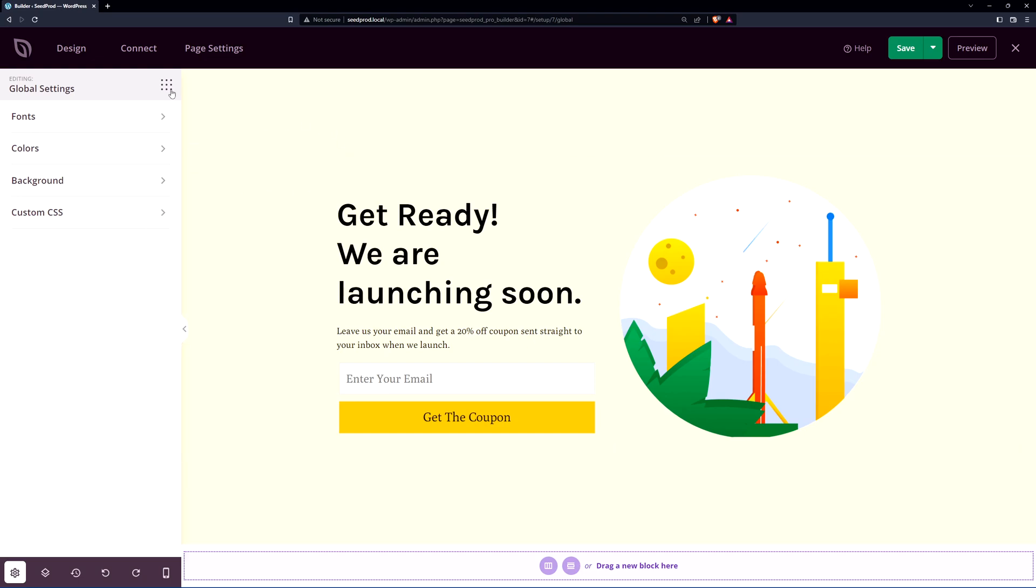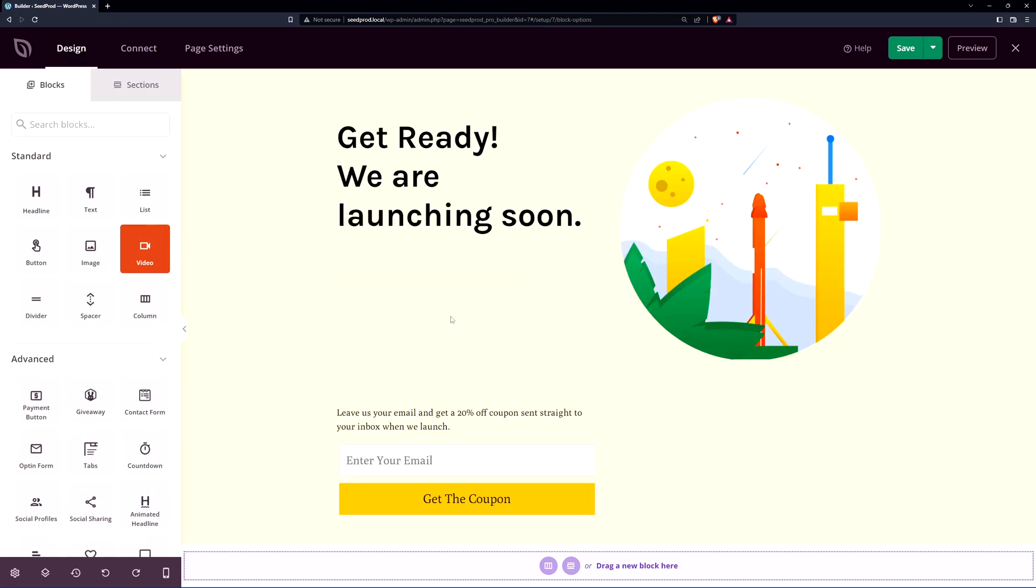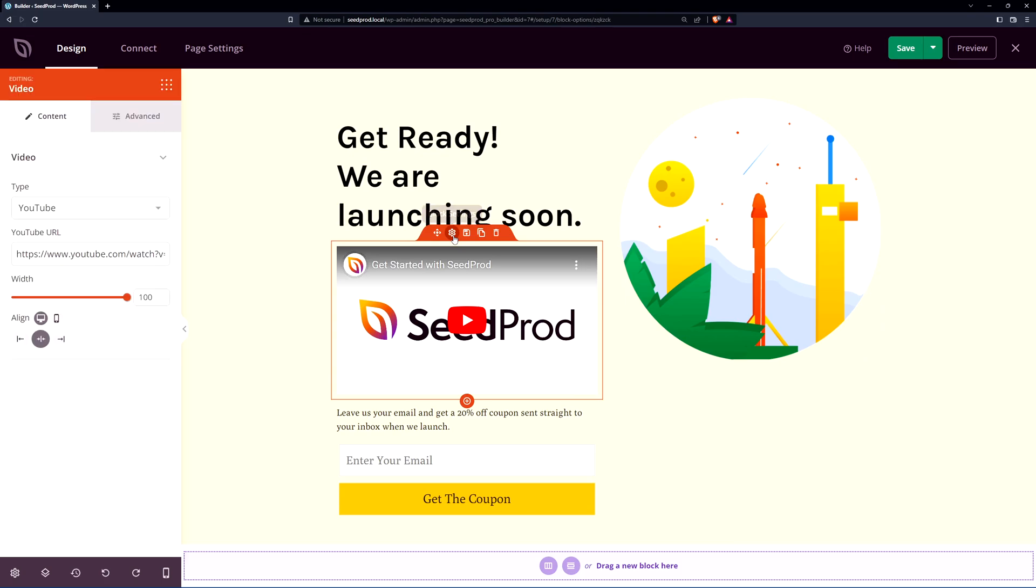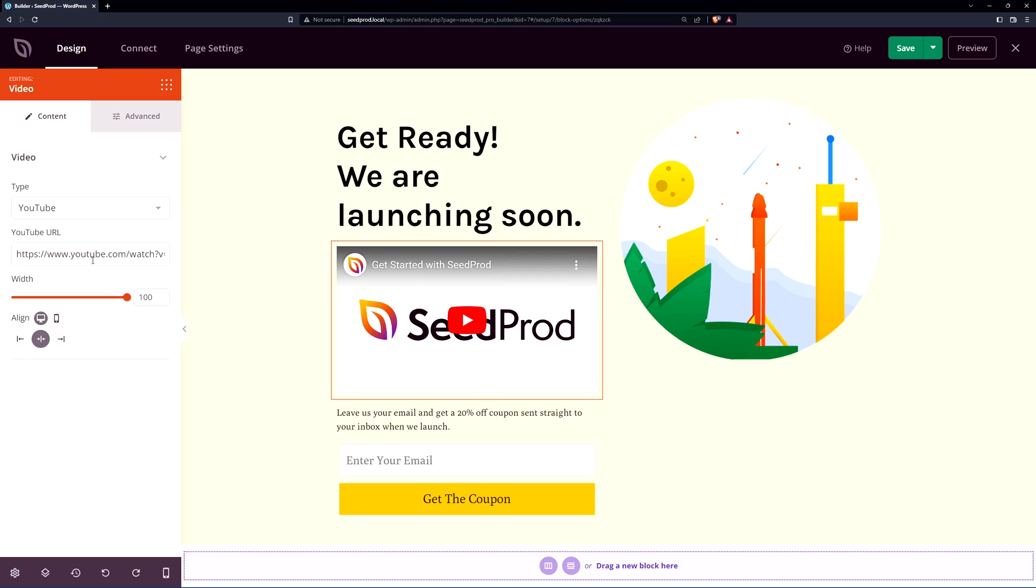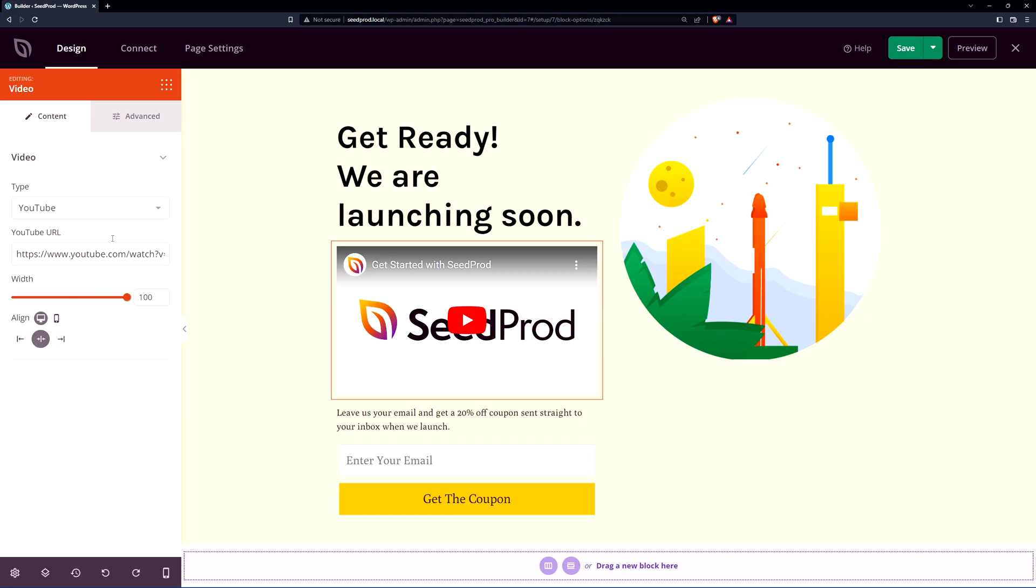To get back to the blocks we have the dots here. So for example if you want a video here you can simply drag and drop one in. Click on the cogwheel here for the block settings and on the left hand side the settings will change. Here you can change the type from YouTube or custom that you host and you can update the URL here. The width if you want to change the percentage and the alignment as well as some advanced options here for spacing, the styles, attributes, device availability, and animation effects.